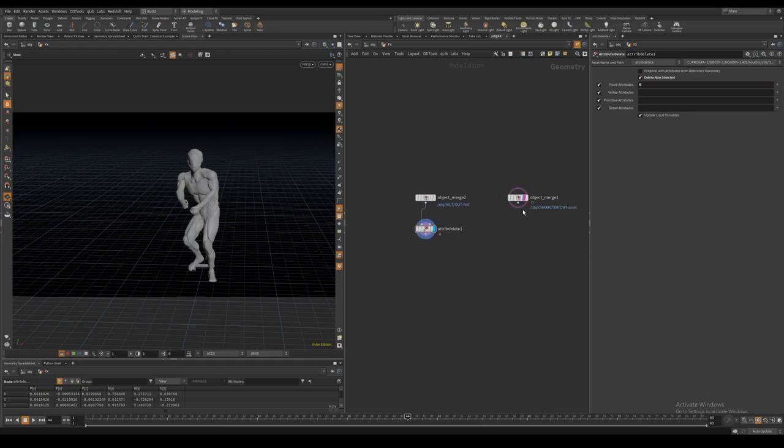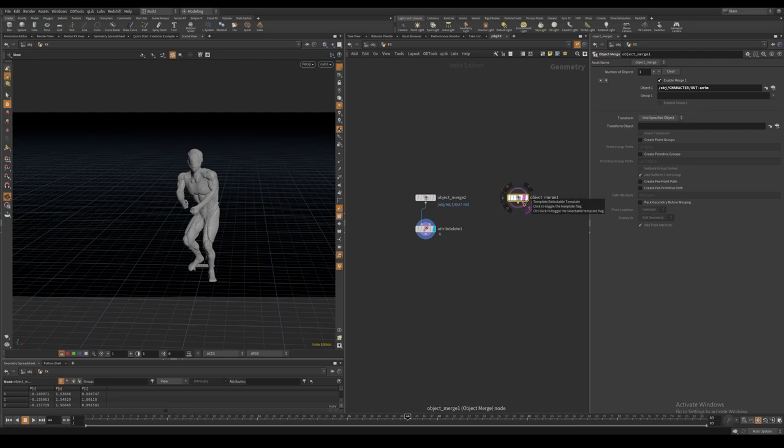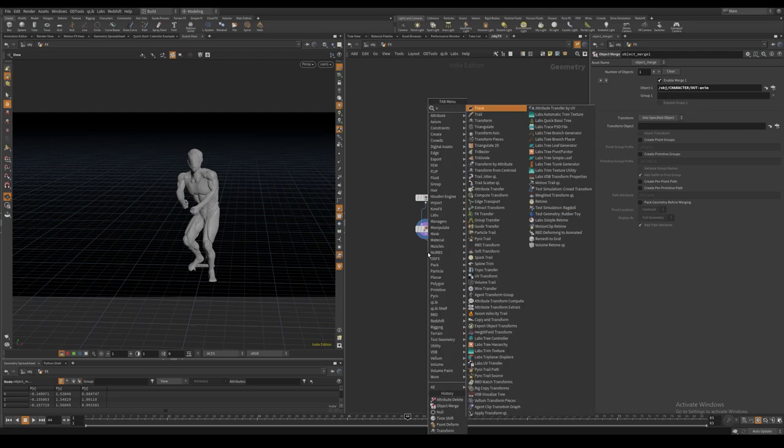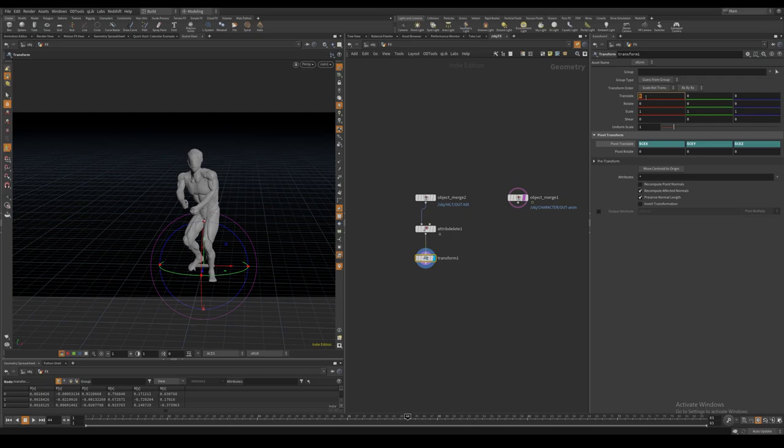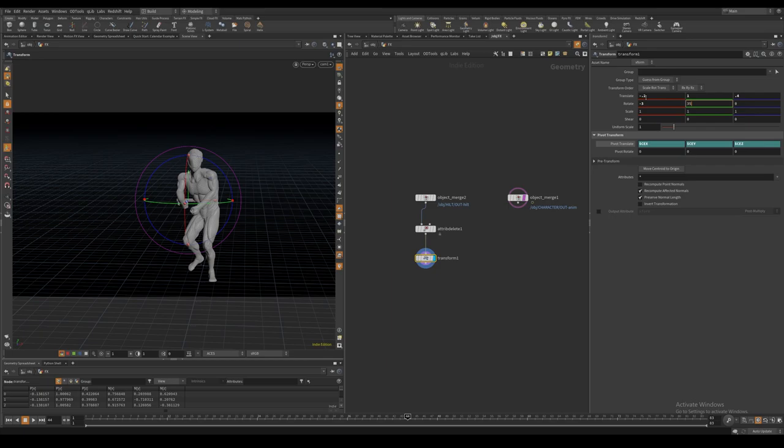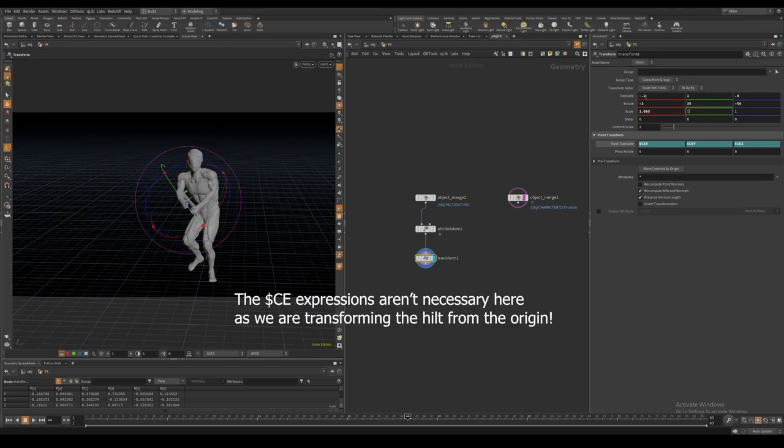I template the character geometry by control-clicking the template flag. And then I align the saber hilt using a transform node to the character's hands. These were some values that worked for me.